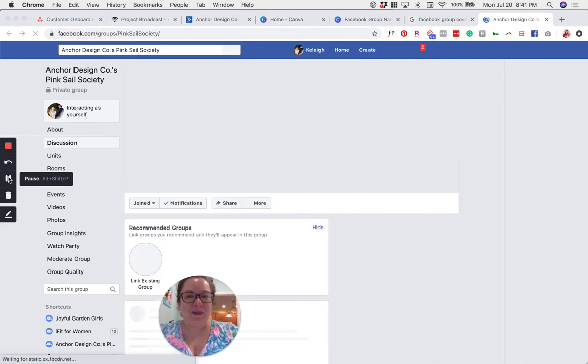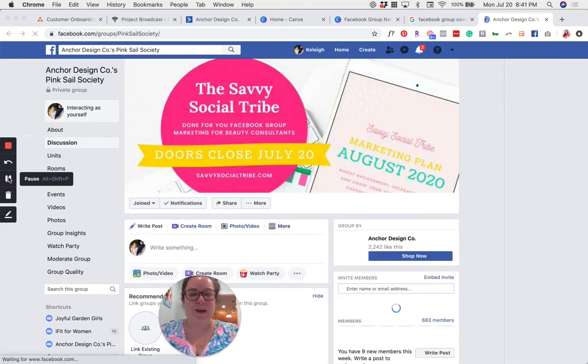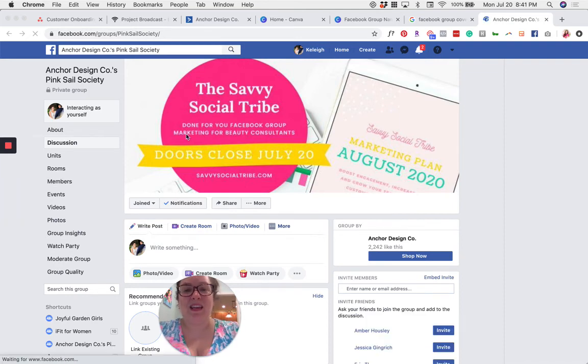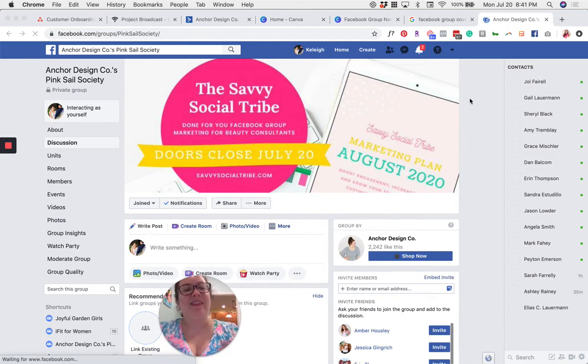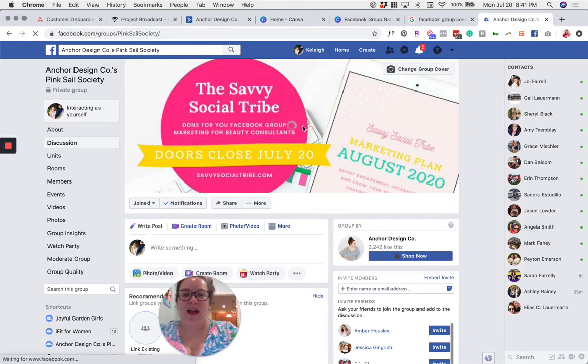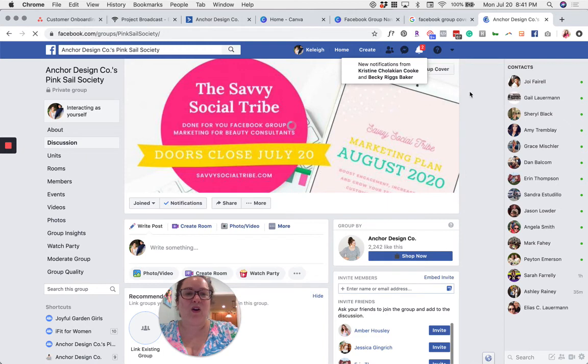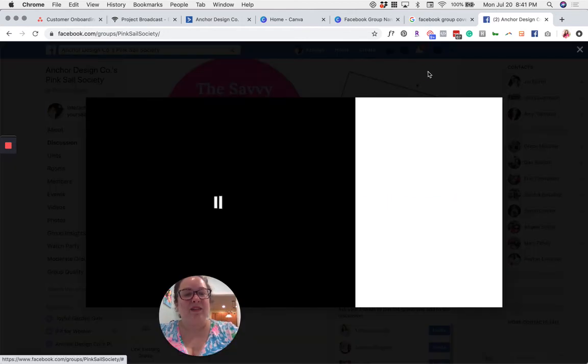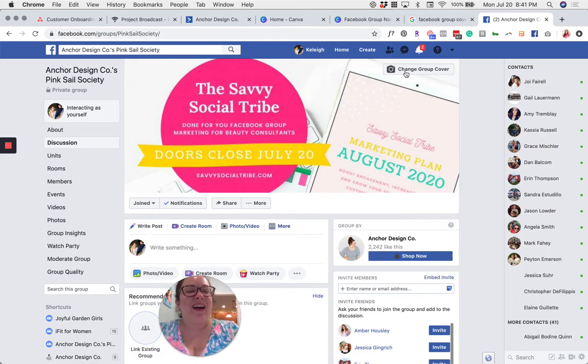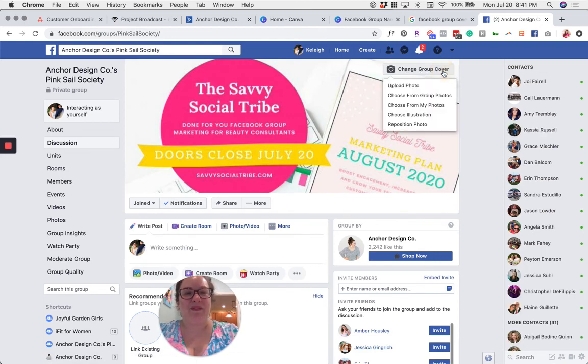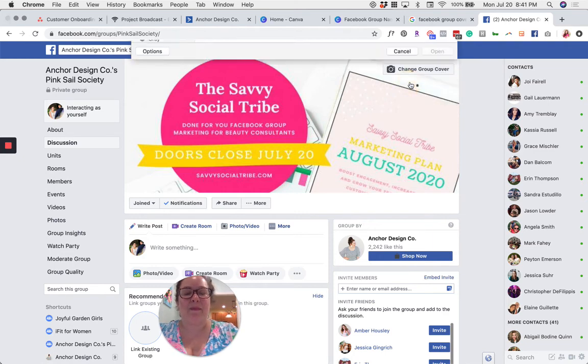So first thing you're going to want to do is go to Facebook and then go to your customer Facebook group. Once you're there, you're going to see either your cover photo or something saying that you don't have a cover photo yet and that you can upload one. So you're going to want to go ahead and hover over your cover photo and then click on the button that appears. Click on the button that appears that says change group cover. And you're going to click on that and then click on upload photo.